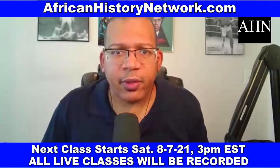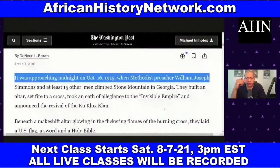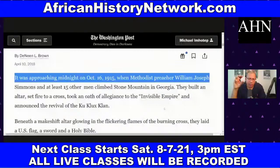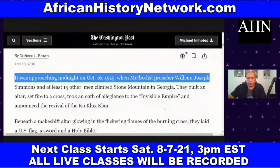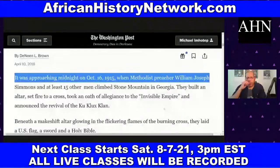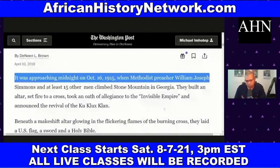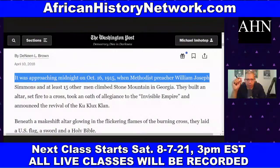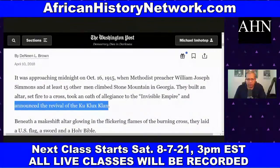One of the things we deal with in the class is when these Confederate monuments were built and why. They weren't built right after slavery — they were built between 1895 and 1915, and again from about 1954-55 to 1970. They were designed to terrorize African Americans, to remind us of a low position in society that many white people wanted us to maintain, and they were designed in opposition to the Civil Rights Movement. Meanwhile, Reverend William Joseph Simmons and at least 15 men climbed Stone Mountain, built an altar, set fire to a cross, took an oath of allegiance to the Invisible Empire, and announced the revival of the Ku Klux Klan.